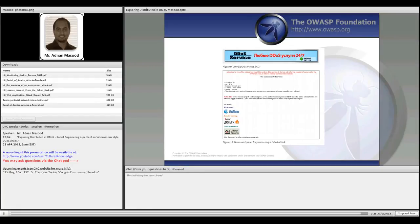This is the screenshot I mentioned earlier showing how DDoS services are promoted for purchase. They accept WebMoney — which is good — but they don't accept other methods. Quite an advertisement.